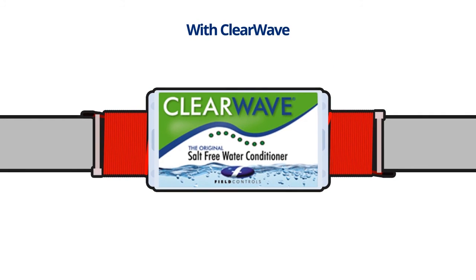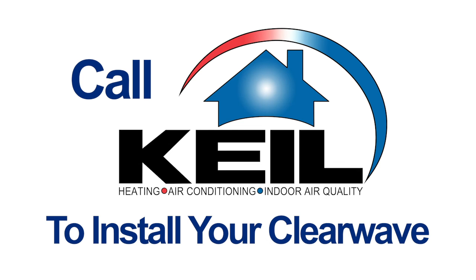ClearWave protects your most valuable investment, your home. It also makes house cleaning chores easier. To start protecting your home 24-7 from scale and make house cleaning easier.